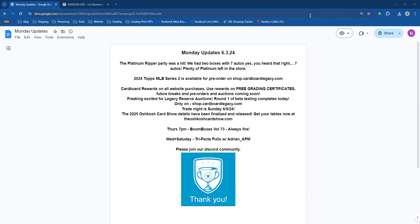We still have a lot of Chrome Platinum left in store for you to come pick up if you did not get your box yet. Come in and check it out. This week, speaking of awesome stuff coming up, 2024 Topps Series 2 is available for pre-order on shop.cardboardlegacy.com.